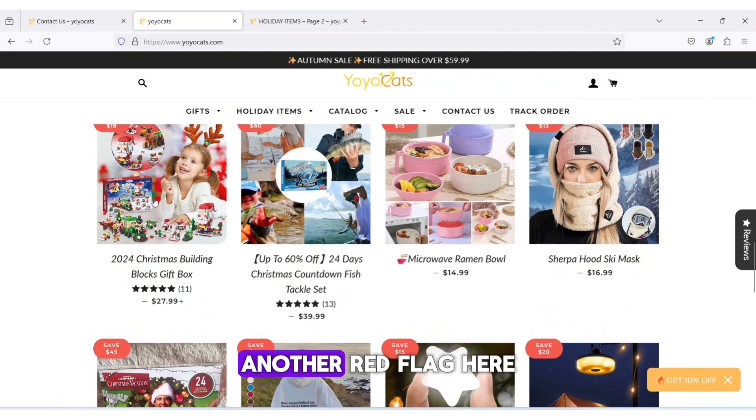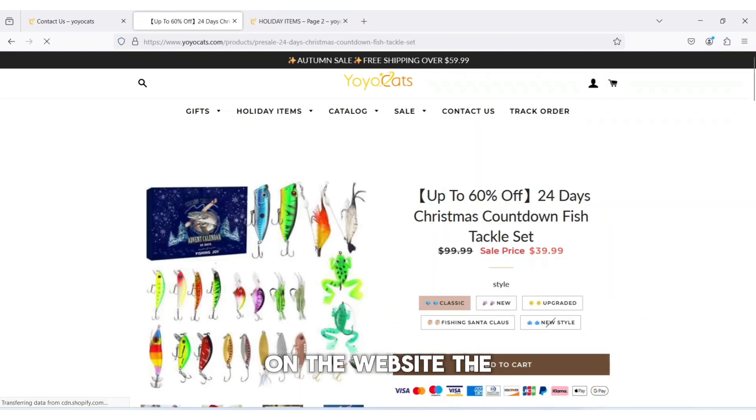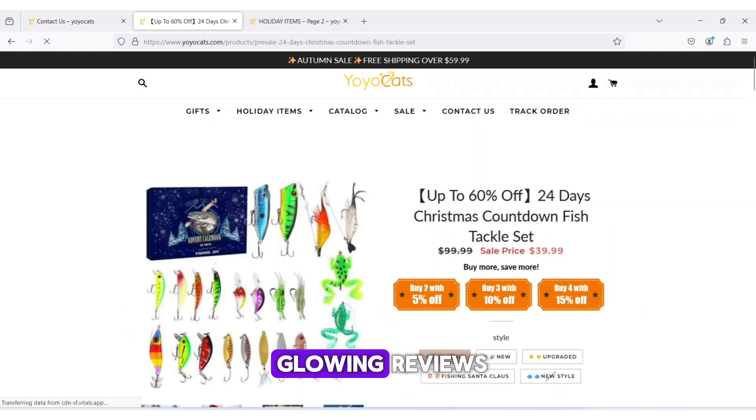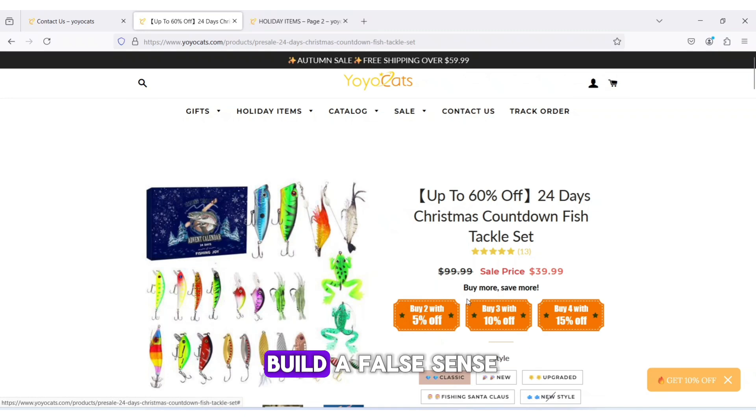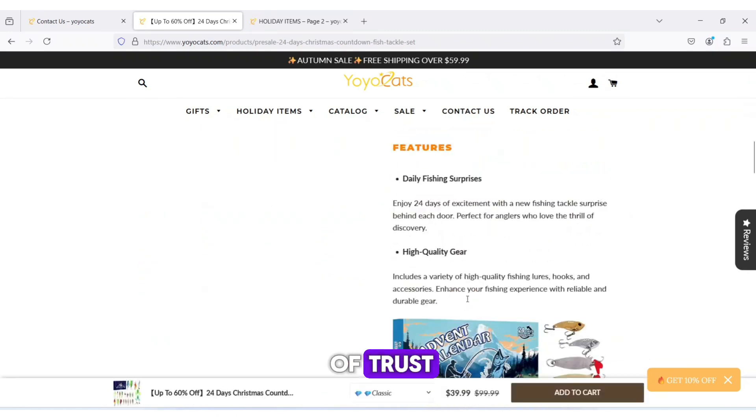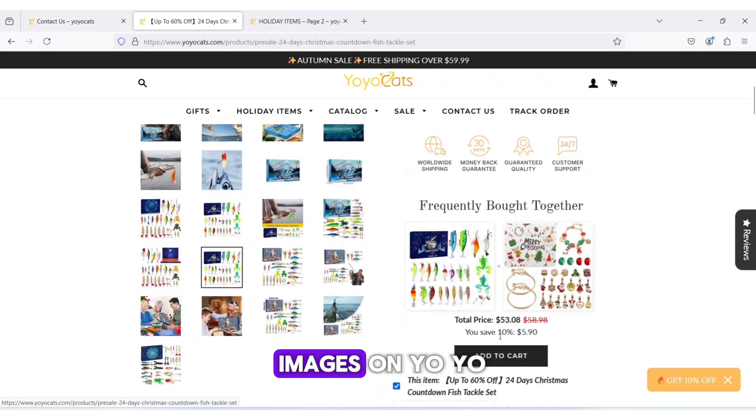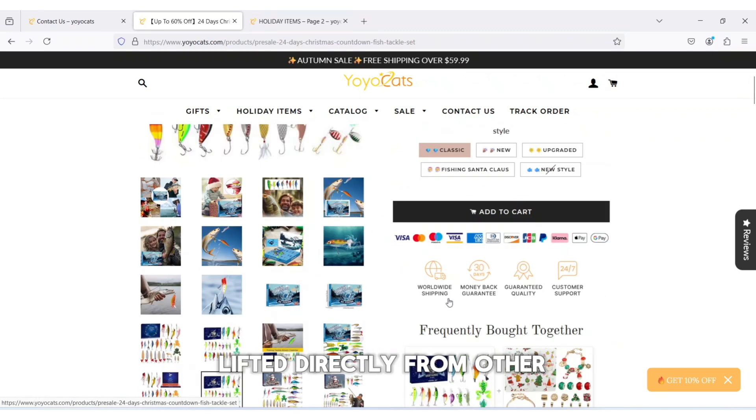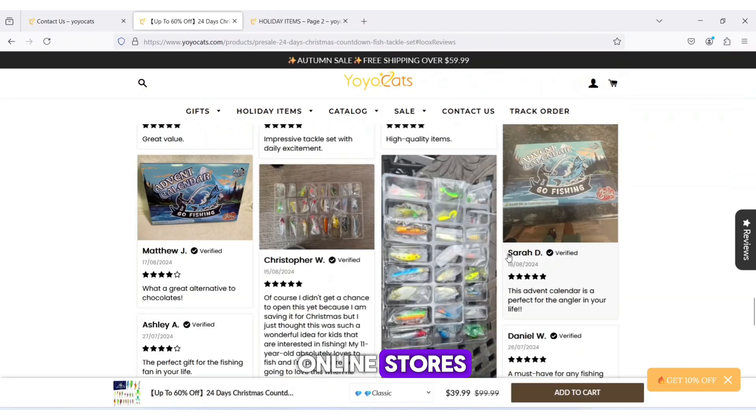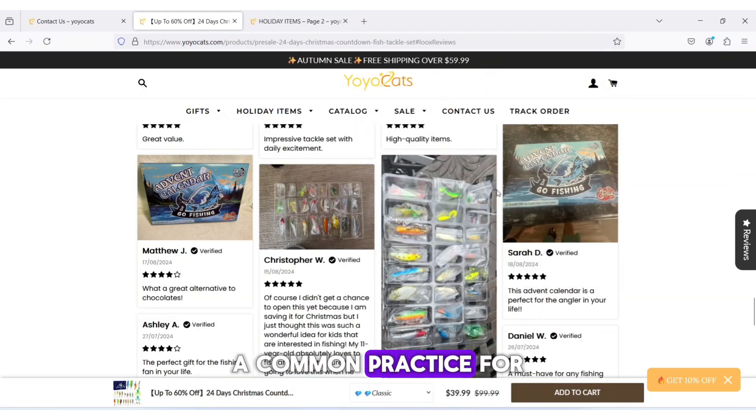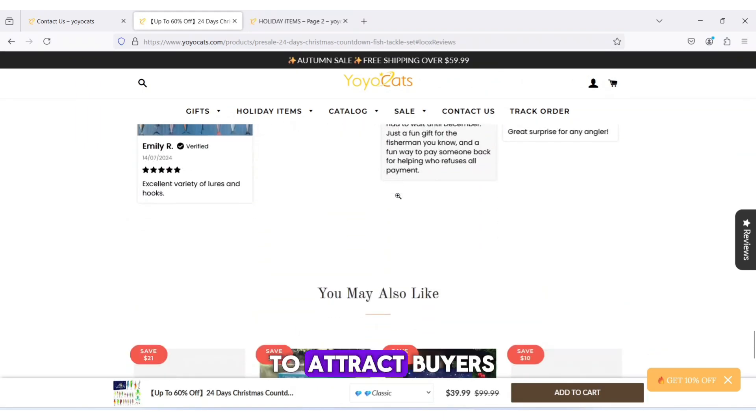Another red flag here is the fake reviews and testimonials on the website. The glowing reviews are likely fabricated to build a false sense of trust. Additionally, many of the images on Yoyocats.com seem to be lifted directly from other online stores, a common practice for unreliable or scam sites to attract buyers.